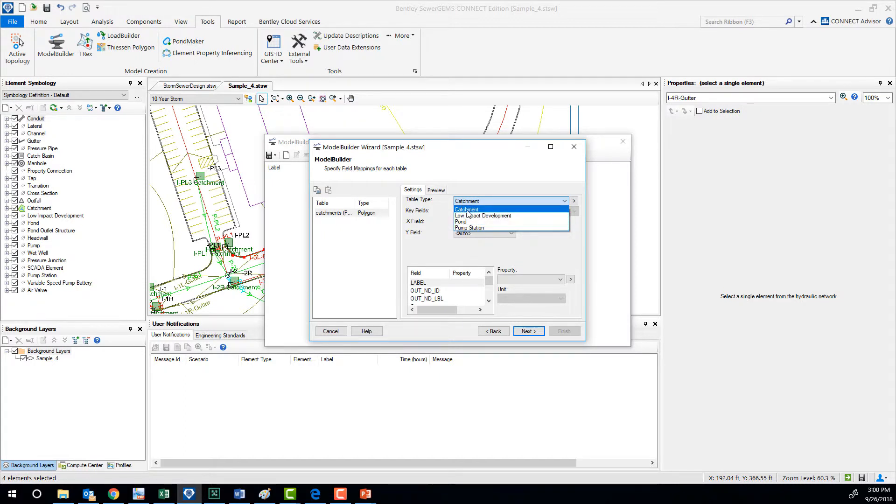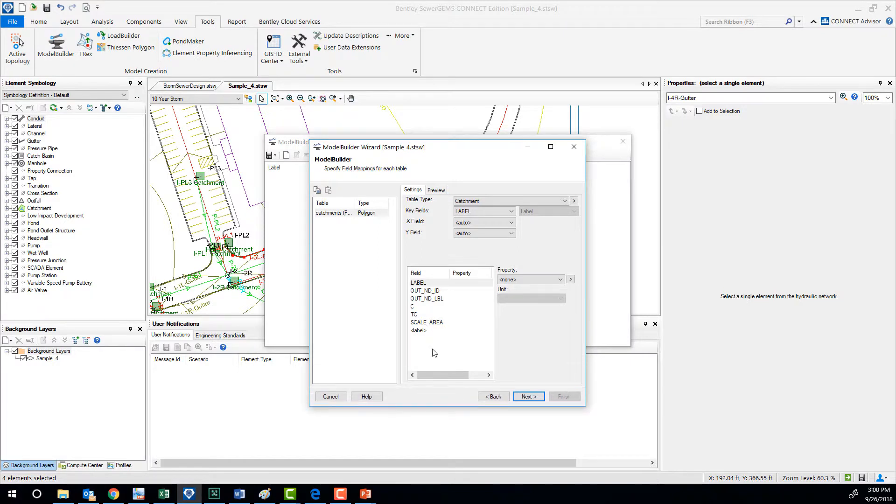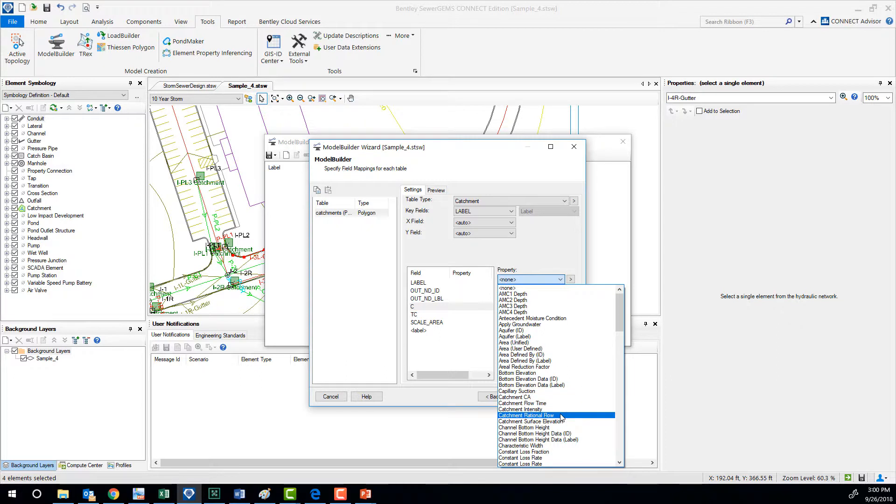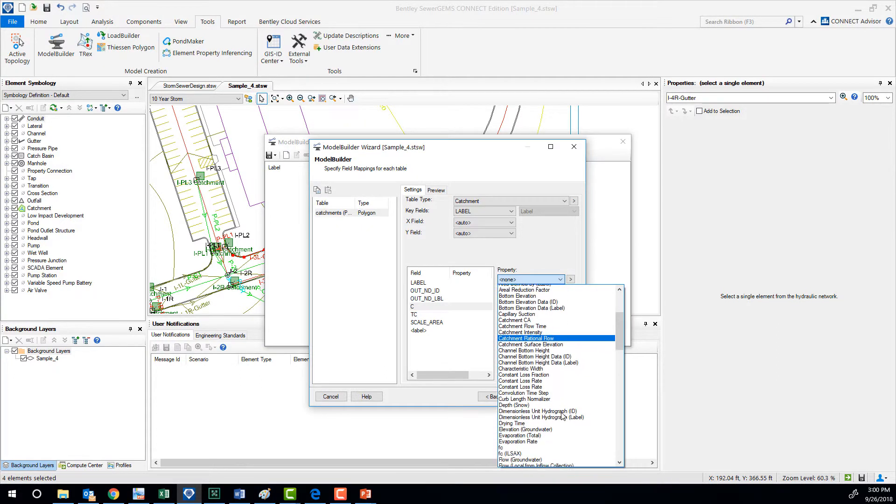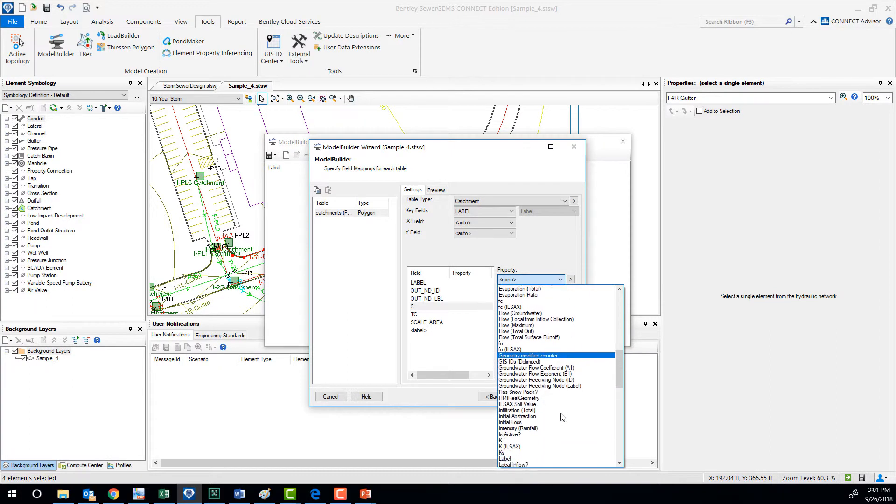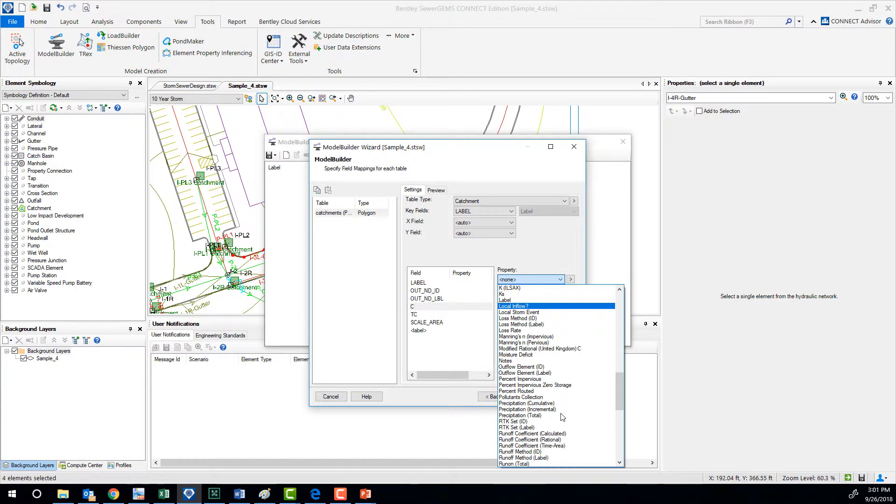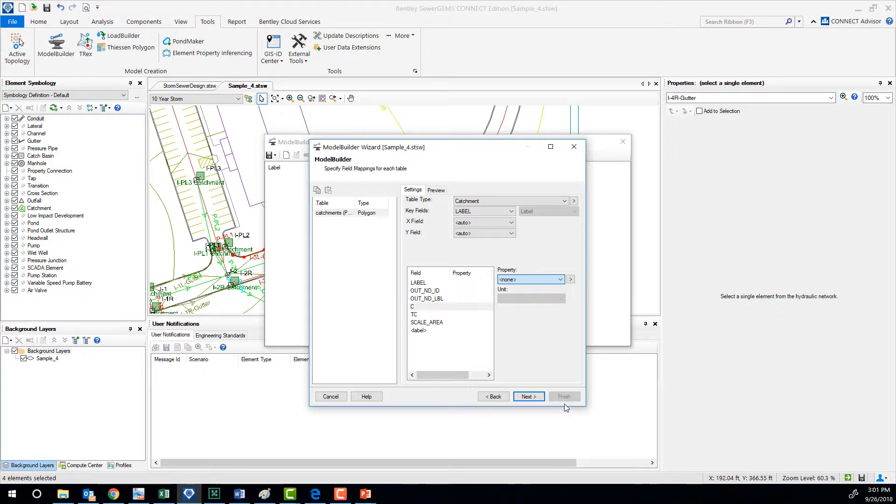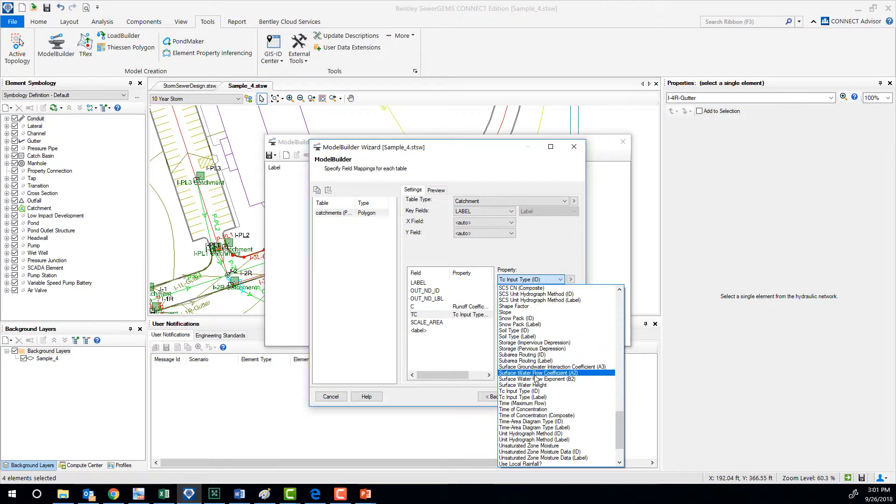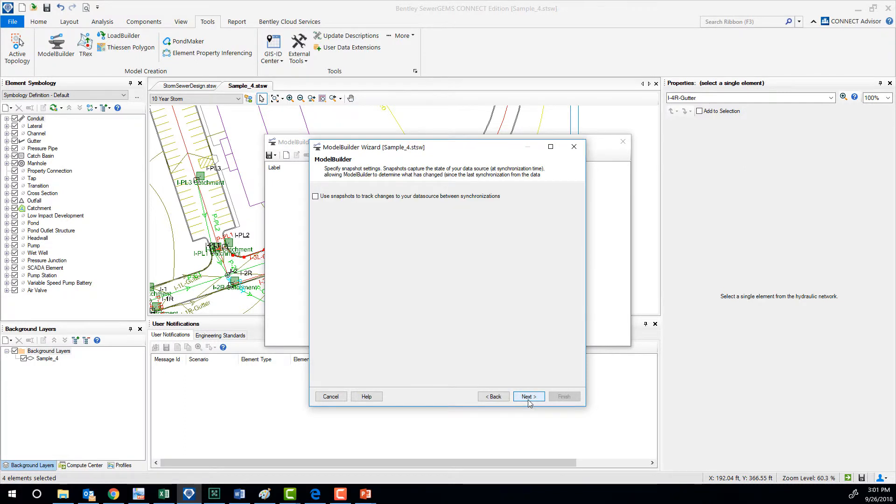You said, okay, this shape file contains, and you select the element in StormCAD. In this case, catchments. You use the unique identifier and then you map all the fields. C, we know, is runoff coefficient. Rational TC is time of concentration, so you do that.